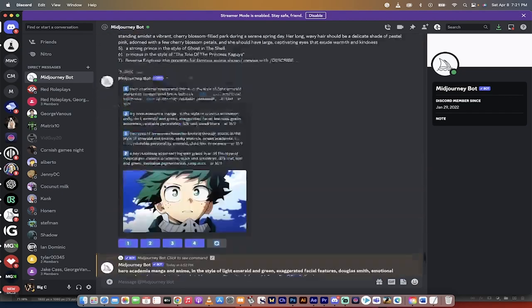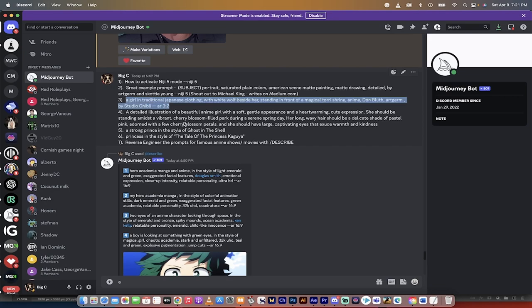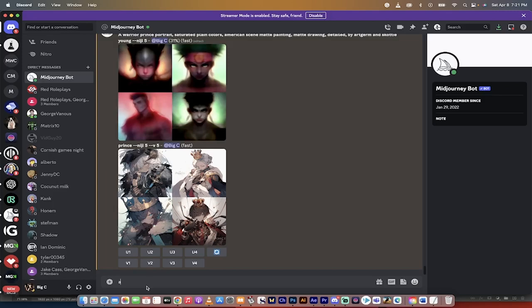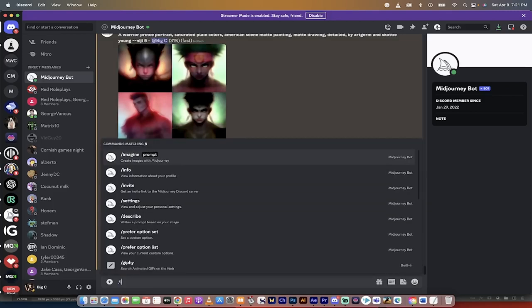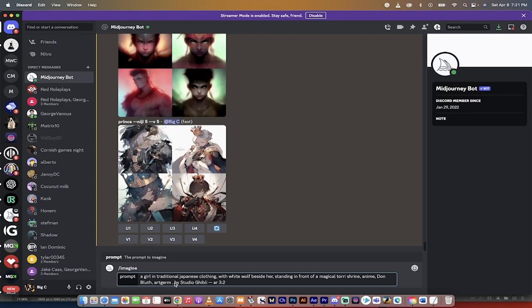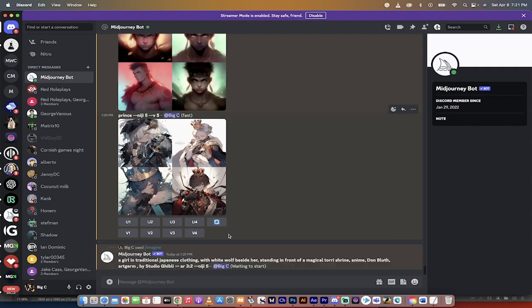The next step I want to show you is this prompt here. We're going to go ahead and copy this one in and I'll copy and paste it in and I'll explain to you what this means. So of course, forward slash imagine, copy and paste. And this one here is a girl in traditional Japanese clothing with white wolf beside her, standing in front of a magical Tori shrine, anime Don Bluth, who's the artist, Art Germ, also an artist, comma by Studio Ghibli. So Studio Ghibli, of course, as you are no doubt aware, very, very huge in this market. So we're basically asking it to create content in this style. And it's an amalgam of the two artists plus the studio. I'm going to hit enter and it is going to run.